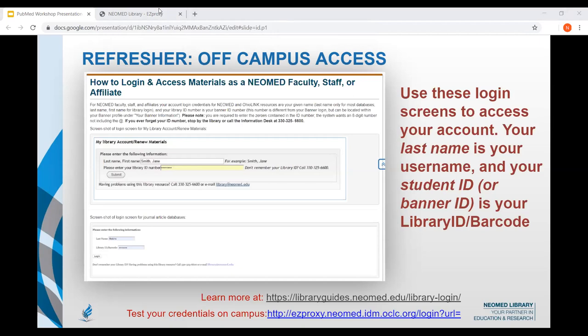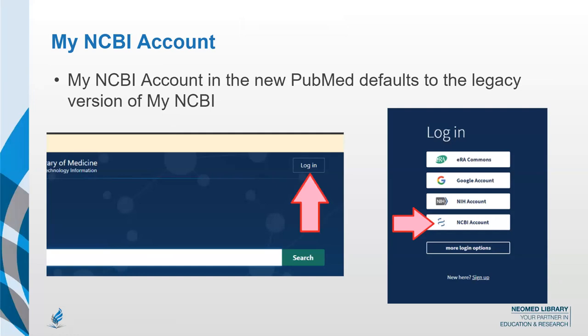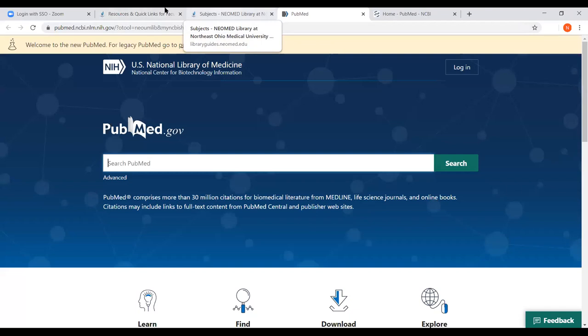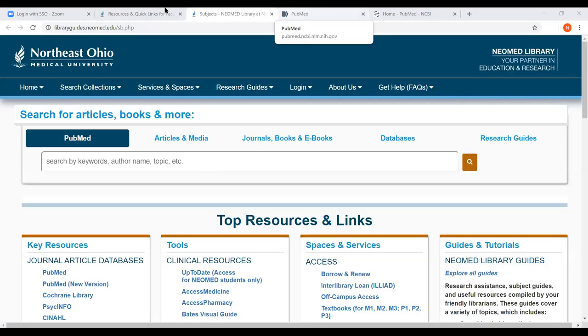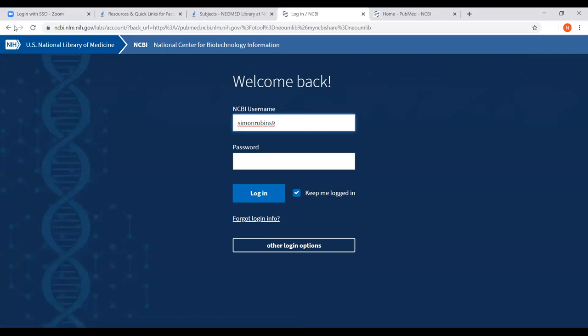Now that we've thought about logging in, we can get to searching within the new PubMed. Another important thing, especially for a long-term research project, is to use the My NCBI account. A lot of you said you're very interested in search alerts — in order to get search alerts, you need to create a My NCBI account. So I'm going to show you quickly how to do that. When you click 'Log in' in the upper right-hand corner, do people have accounts already with My NCBI? A couple people. You can create your own.